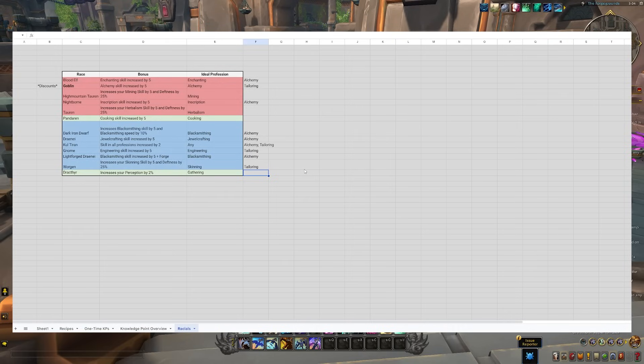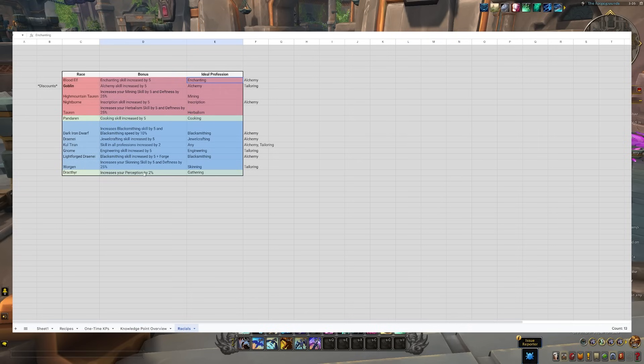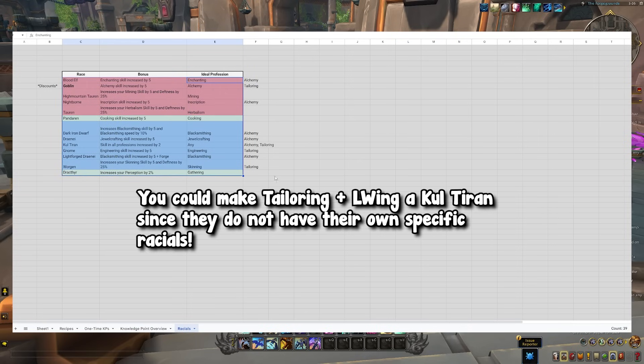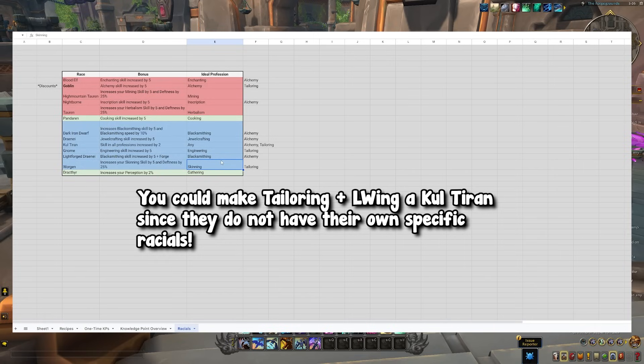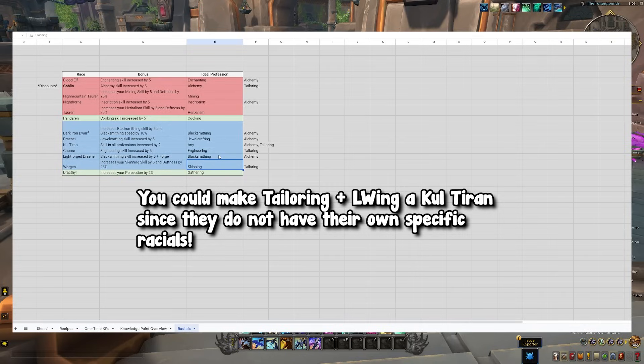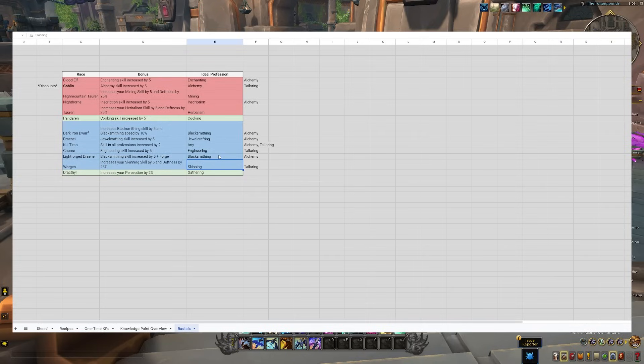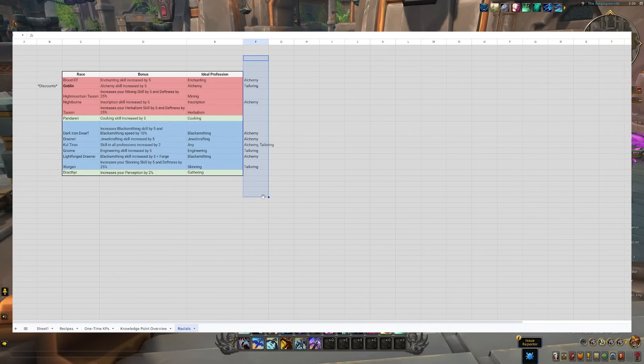Now, of course, you do want to make sure that you cover all professions. For example, leatherworking is not on this list. A lot of people like to pair leatherworking with skinning because it just makes sense. And there's definitely no wrongdoing for that. So make sure you are covering all professions. Definitely don't want to leave any hanging. At the end of the day, having all professions covered is the main priority. But you can kind of decide to set things up like this if you like.